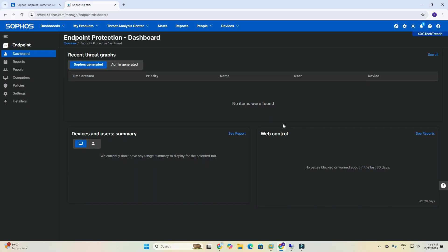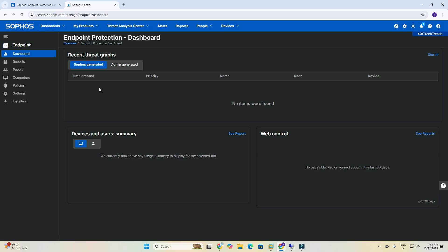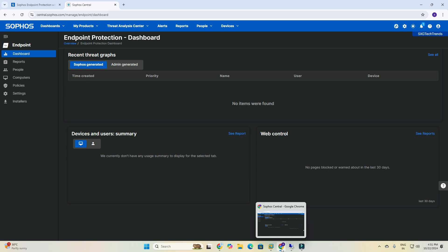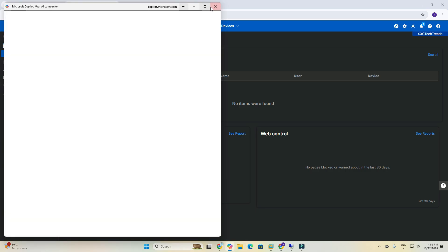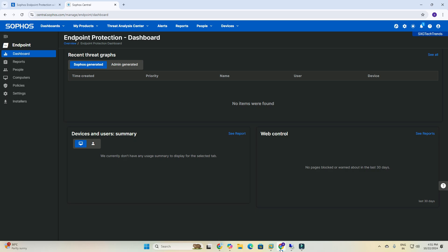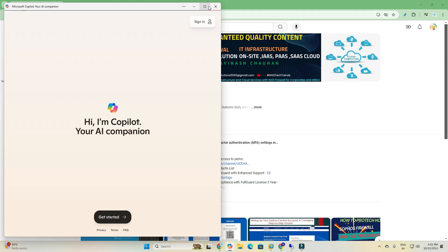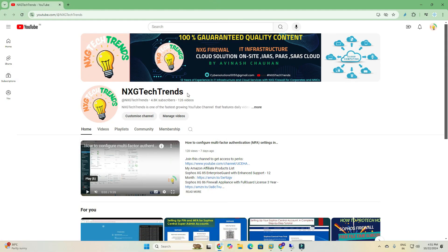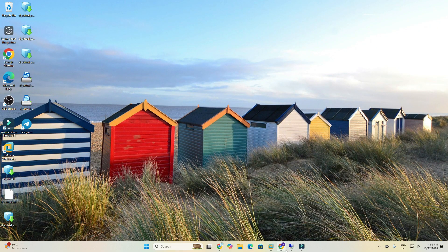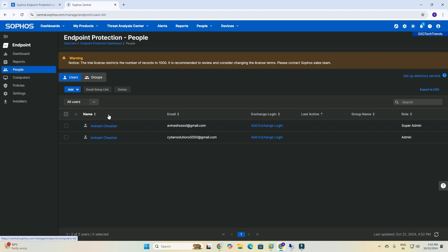Hi friends, welcome to my YouTube channel. Today we will discuss how to install the Sophos installer. In the last video I created a guide on how to create admin and super admin accounts — you can go and watch that video on my YouTube channel where you will find all Sophos-related content. You can also mail me at my support email address.